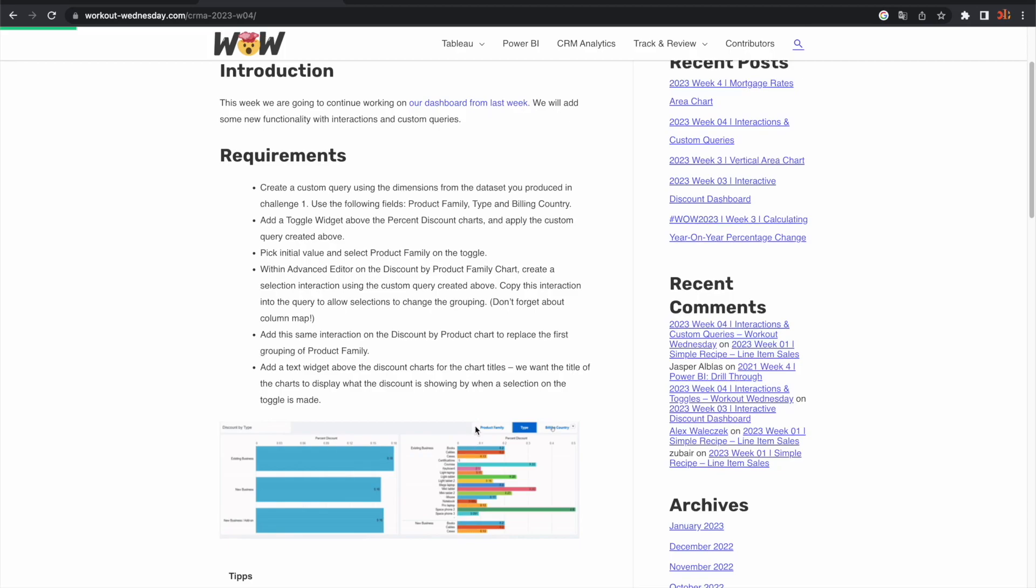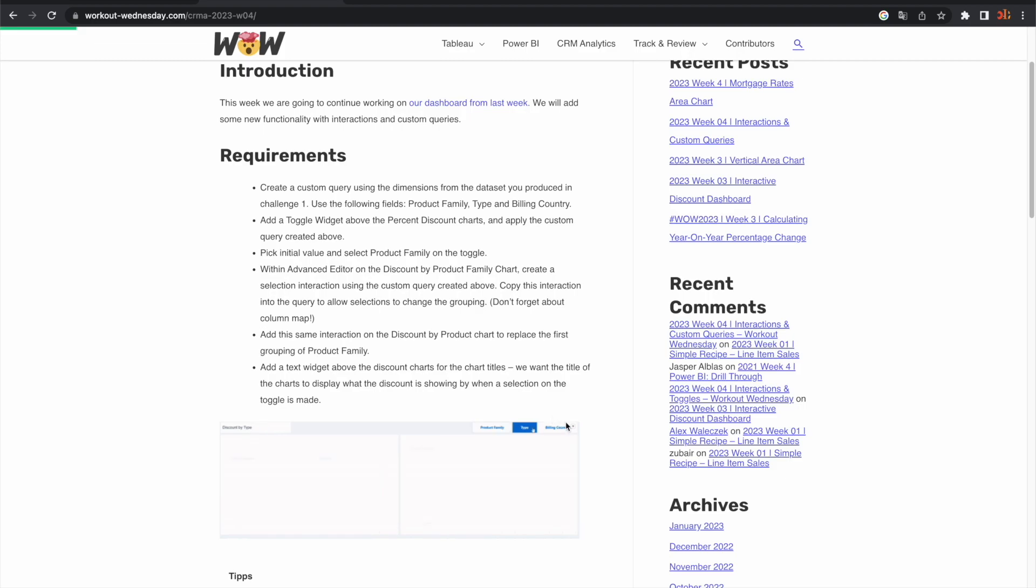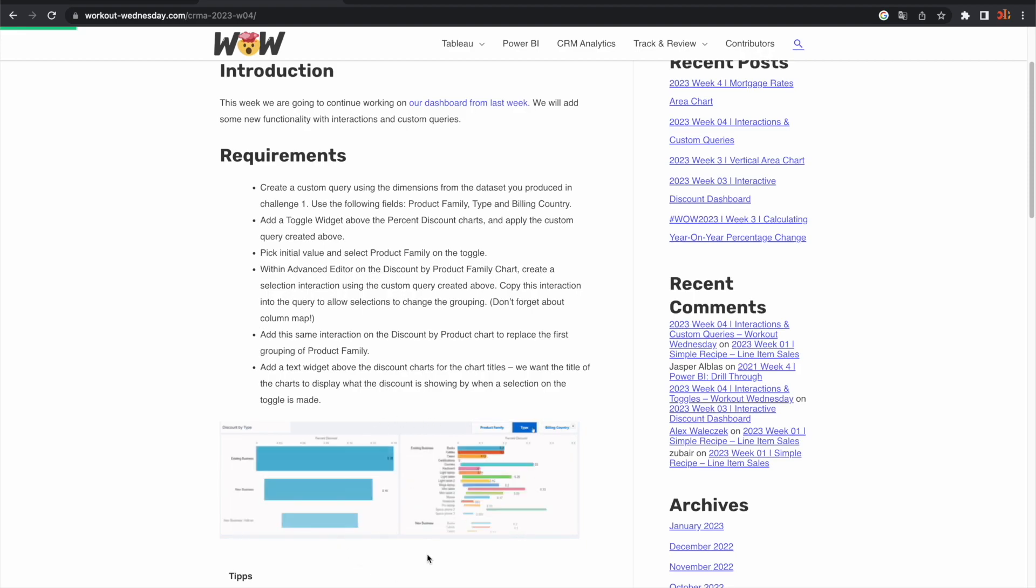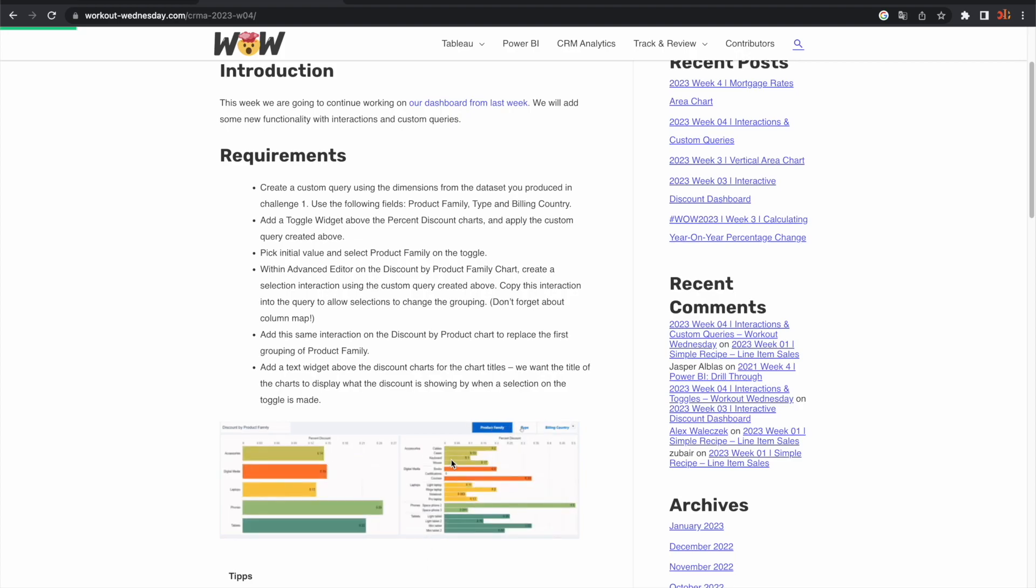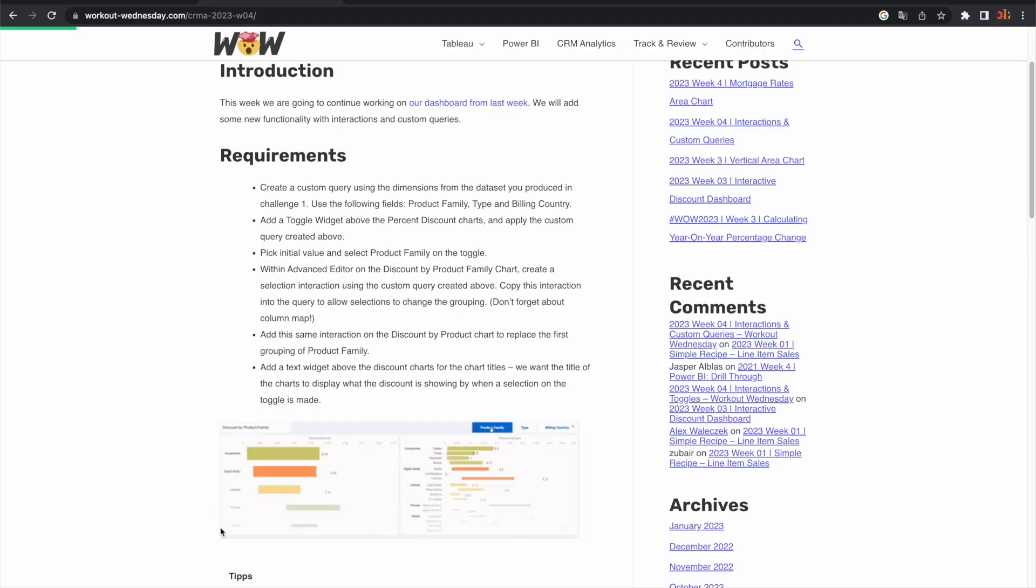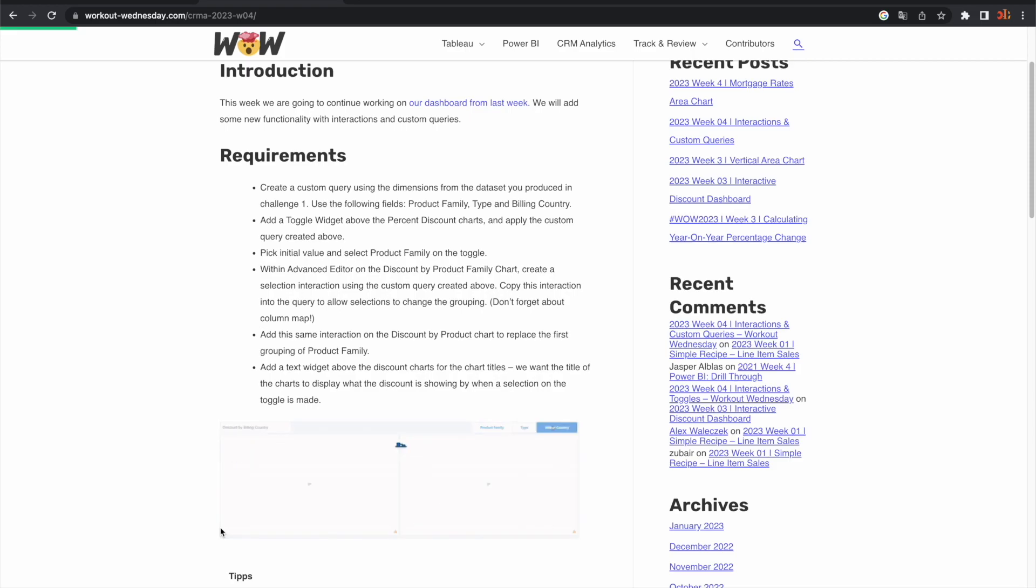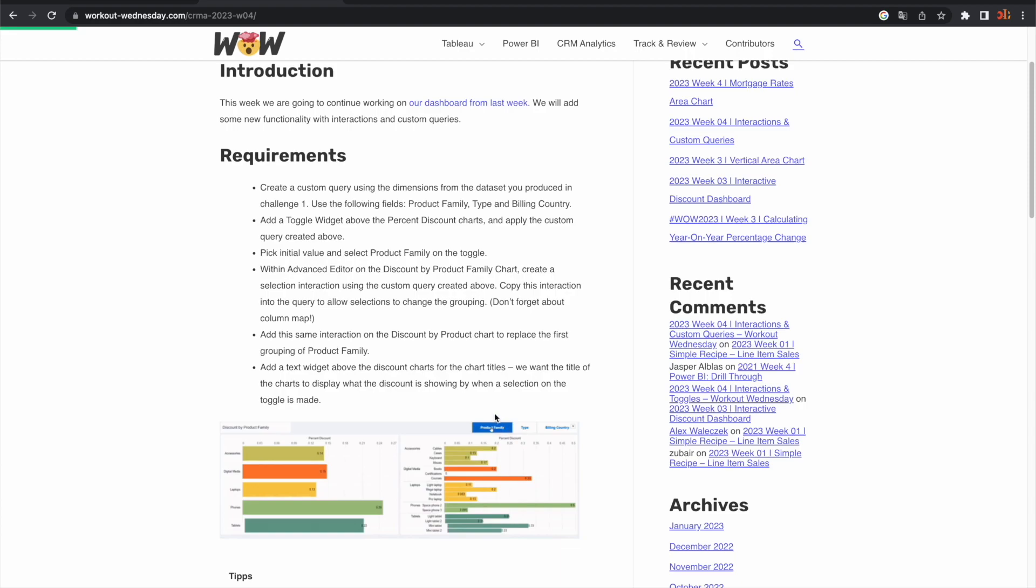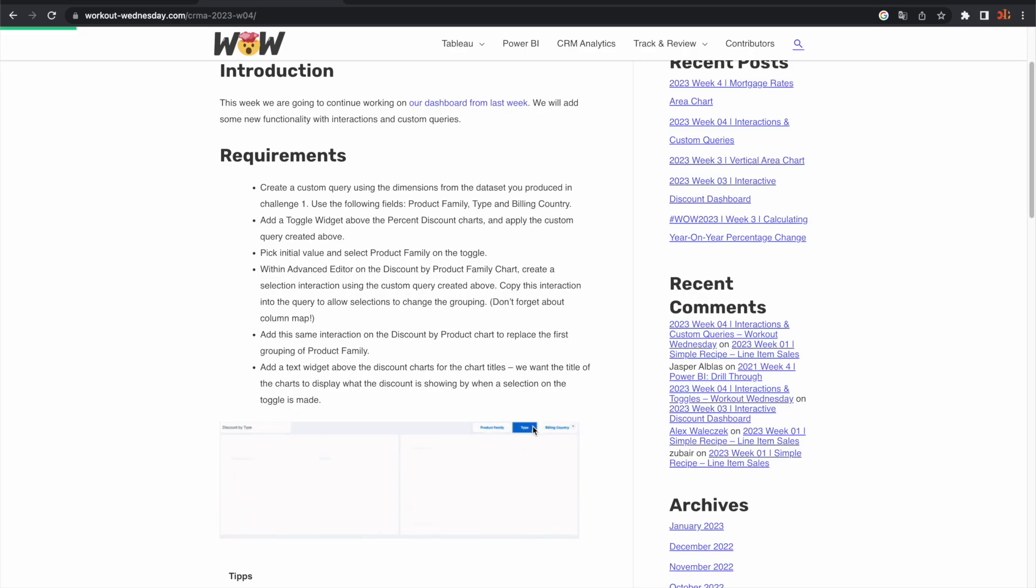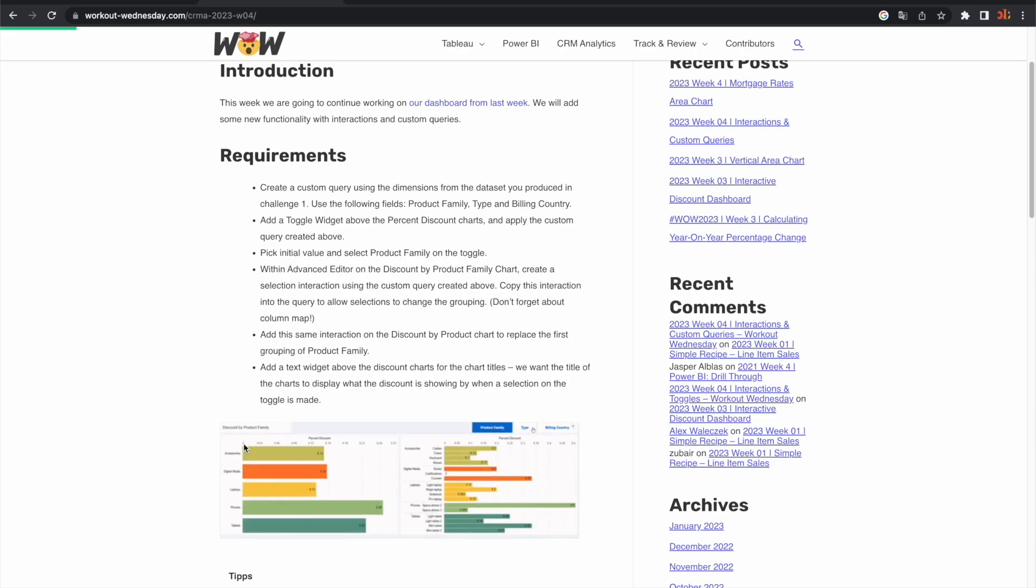As you can see in the solution, what they are asking us is that we provide three text labels being product family, type, and billing country. By making a selection, a dynamic grouping is being fed to two widgets. When we click product family here, the group by will become product family. When we click type, the expectation is that our group by becomes type, etc.